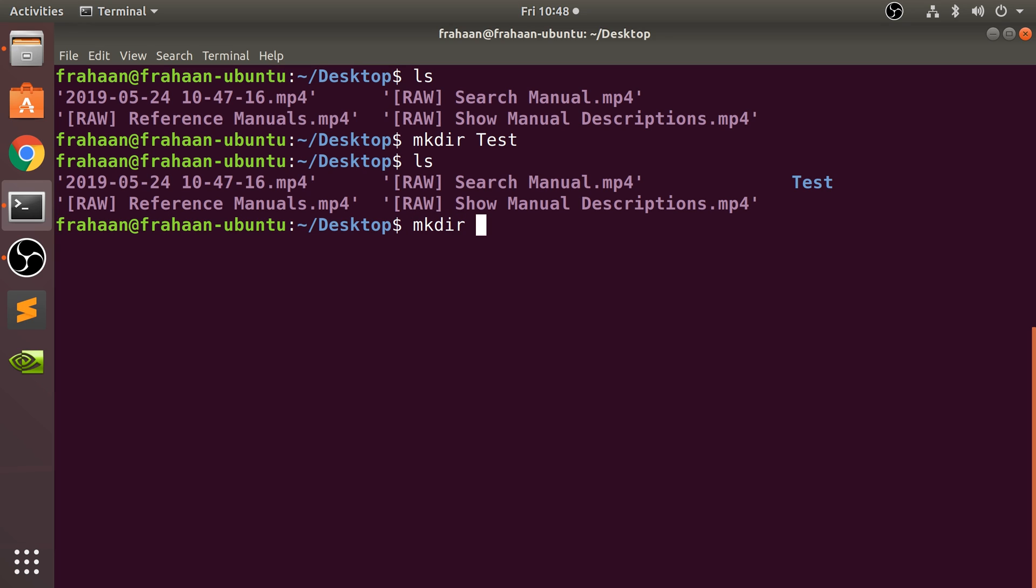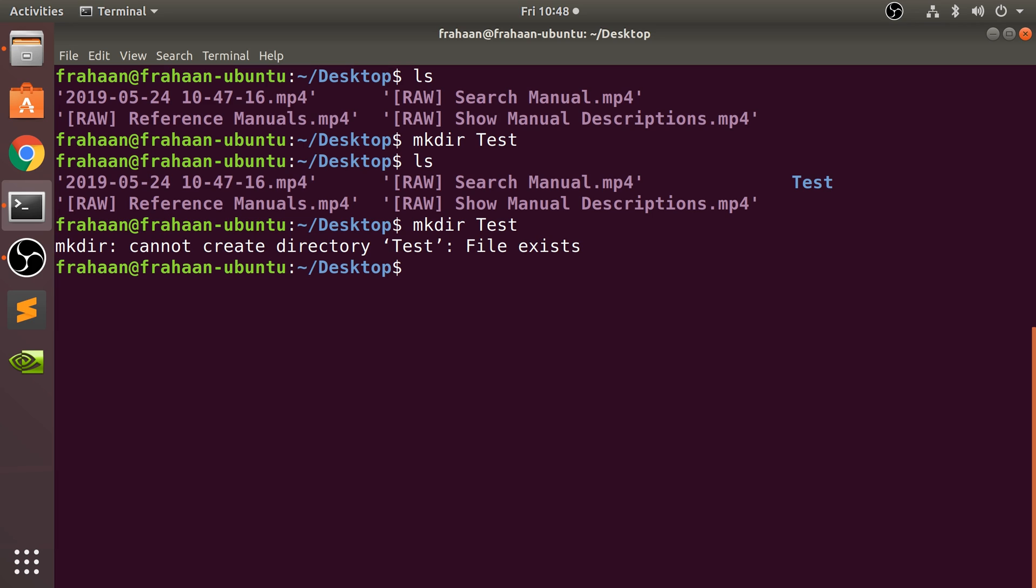What if we try to do that same folder again? Cannot create directory because it already exists. You won't try and overwrite it or let you know it already exists. Apart from that, nothing more to it.